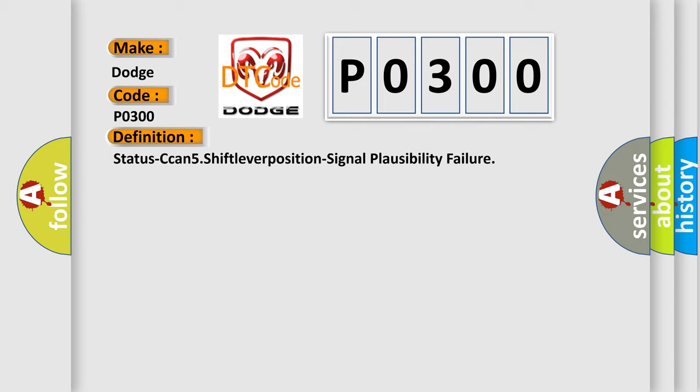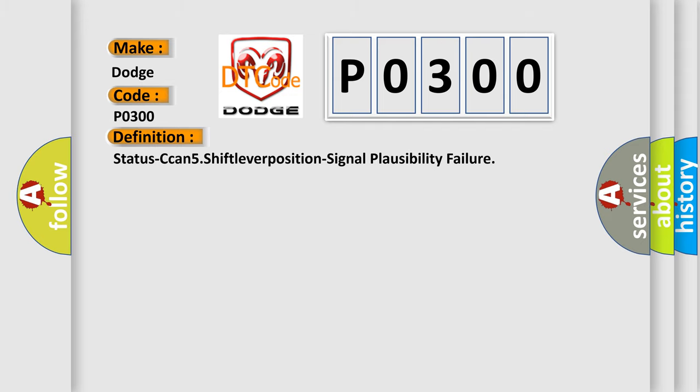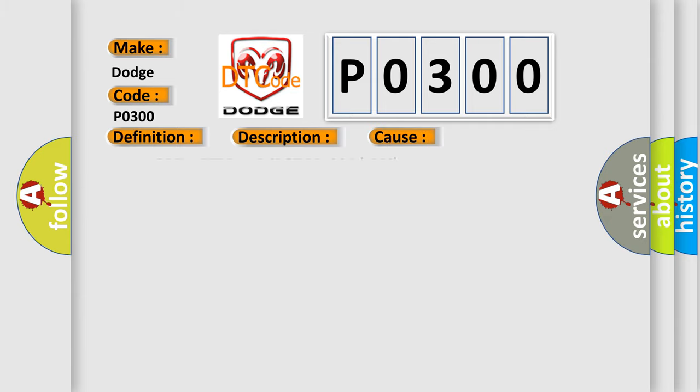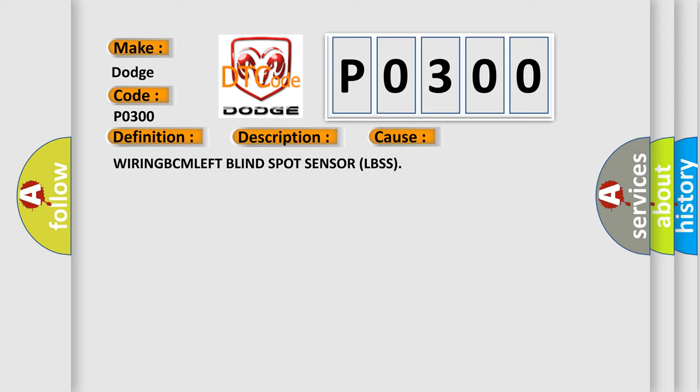And now this is a short description of this DTC code. The LBSS receives an implausible shift lever position message from the BCM. This diagnostic error occurs most often in these cases: wiring BCM left blind spot sensor LBSS.